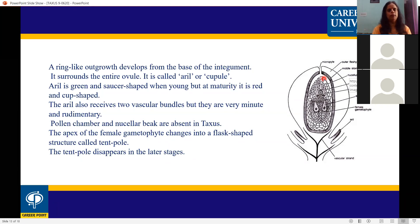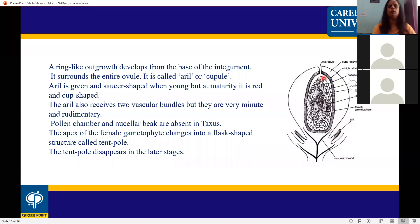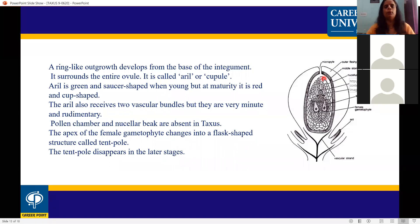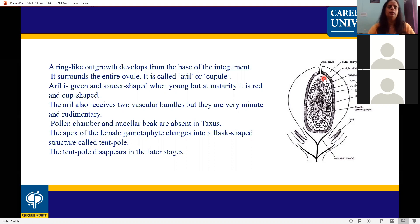The tent pole disappears in the later stages of development. So initially the apex of the female gametophyte has a flower-shaped tent pole structure, but it disappears in later developmental stages.